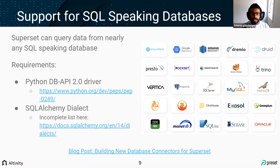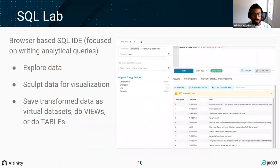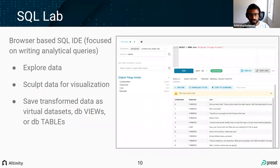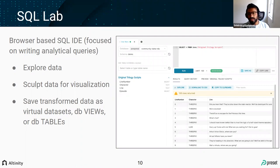There are pros and cons to building native connectors, but in terms of speed and letting Superset work with every new database coming out, shared standards are critical. There are two main workflows in Superset. First, SQL Lab — a state-of-the-art browser-based SQL IDE focused on writing analytical queries: exploring data, sculpting it, and preparing it for visualization, then saving it as virtual datasets, database views, or database tables. This empowers SQL-savvy users to reshape their data.